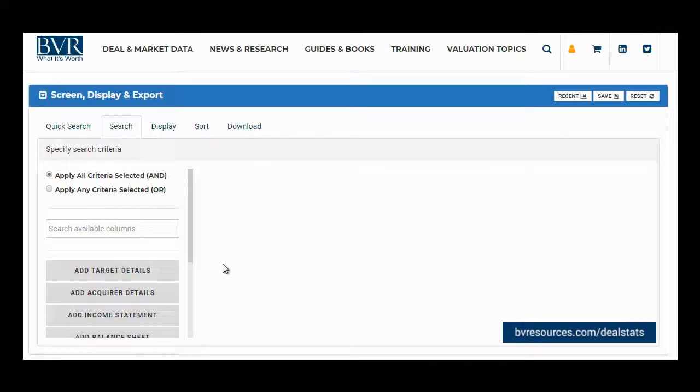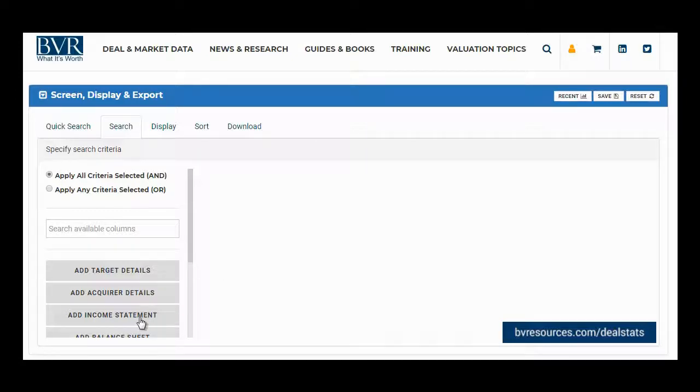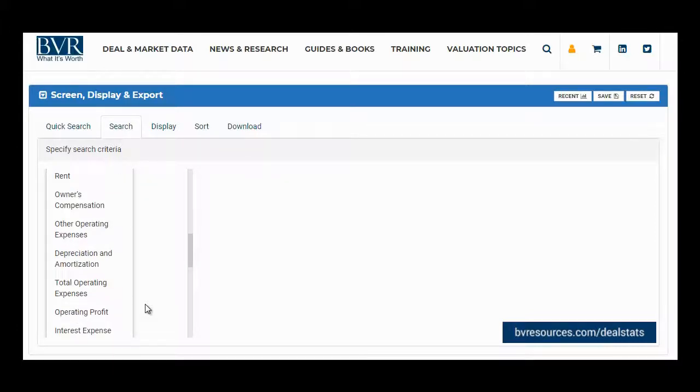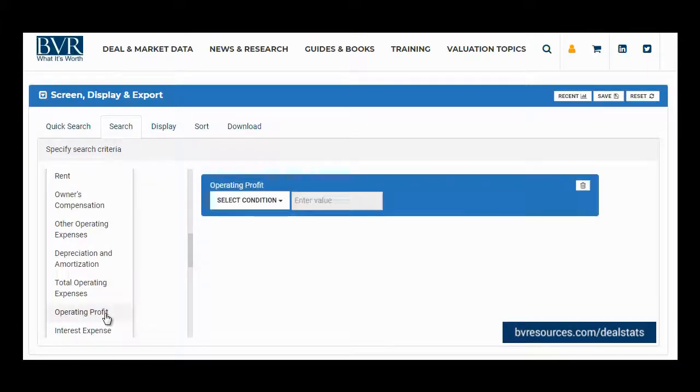To add a field using the categories, first click on the category you'd like to view the list for, such as the income statement category. Once the list expands, navigate to the field you'd like to include in your search. Here, we'll select operating profit.